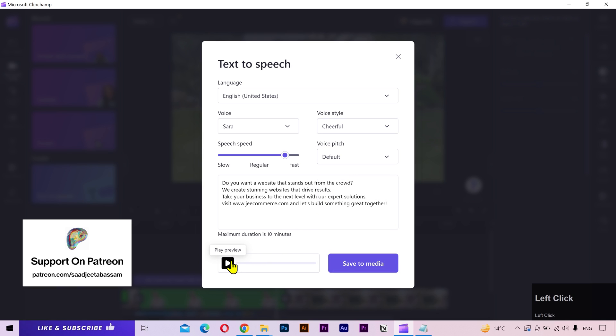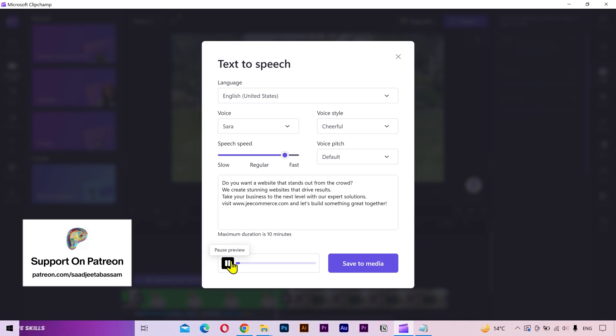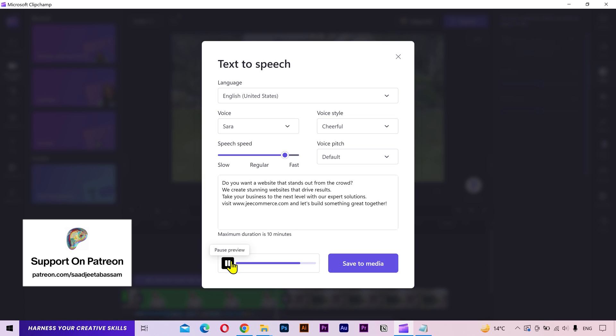You can also select the voice style. Let's try it out. Do you want a website that stands out from the crowd? We create stunning websites that drive results. Take your business to the next level with our expert solutions. Visit www.jecommerce.com and let's build something great together.